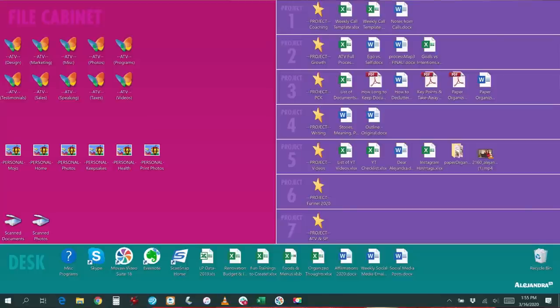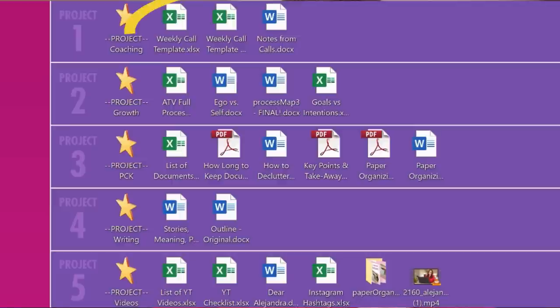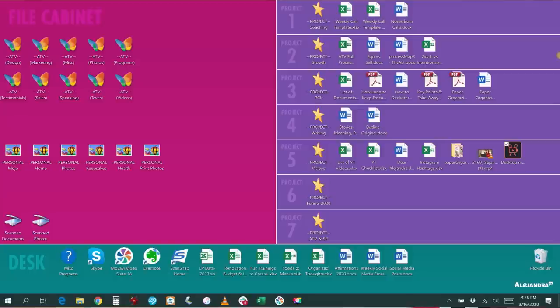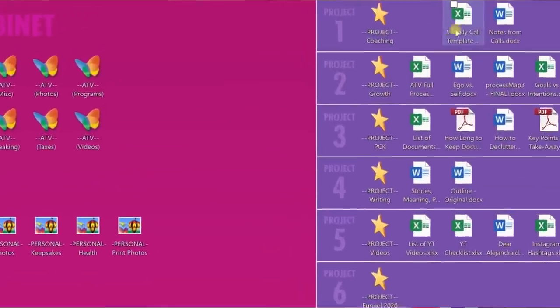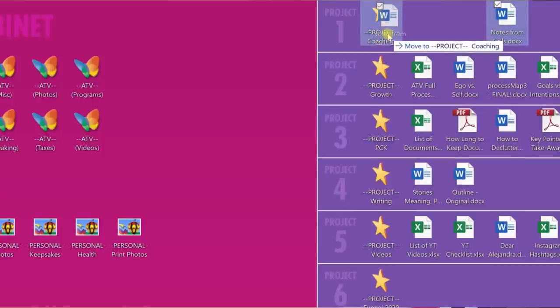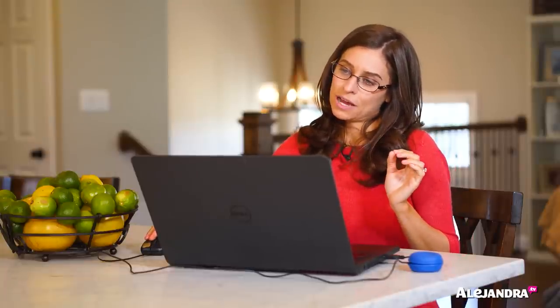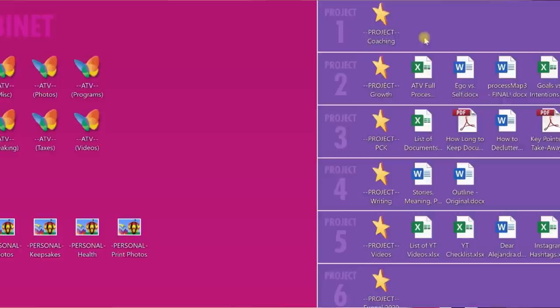To the right of the file folder are all the open files for the project. Once a file is done and no action is needed, I drag it into the project folder so it's off the desktop — I only need to see things I'm currently working on. Once the whole project is done, I move the project folder to the filing cabinet, dragging it to the appropriate folder.